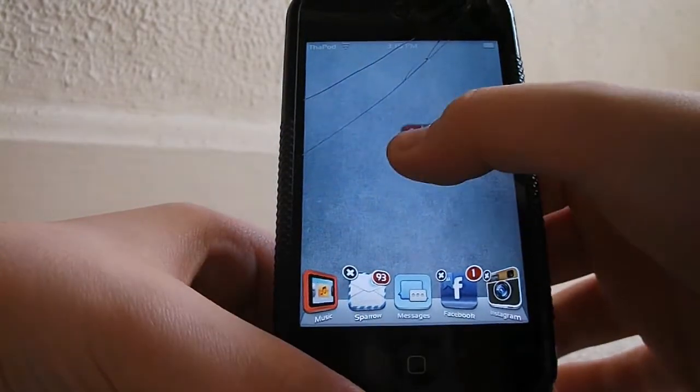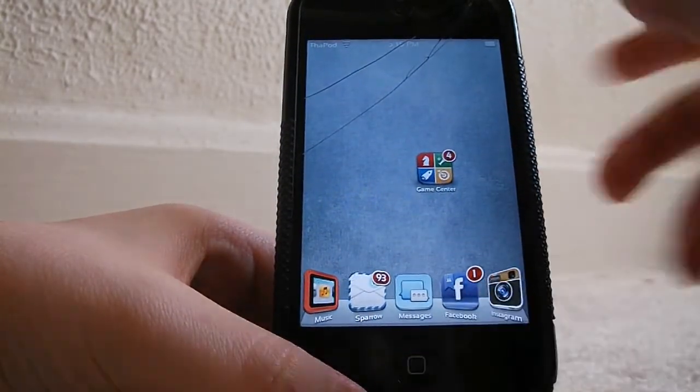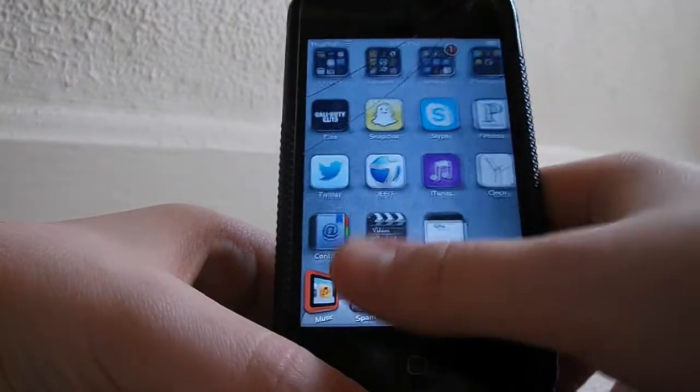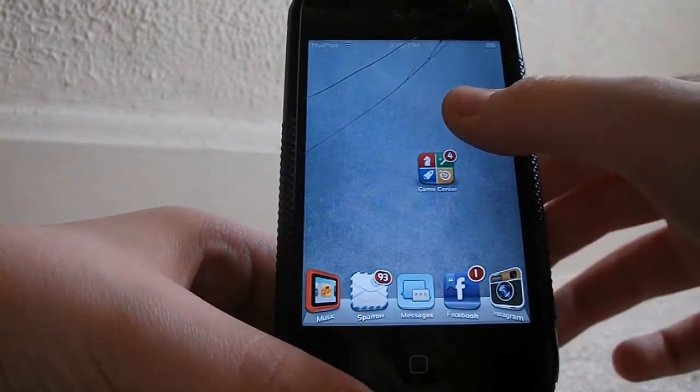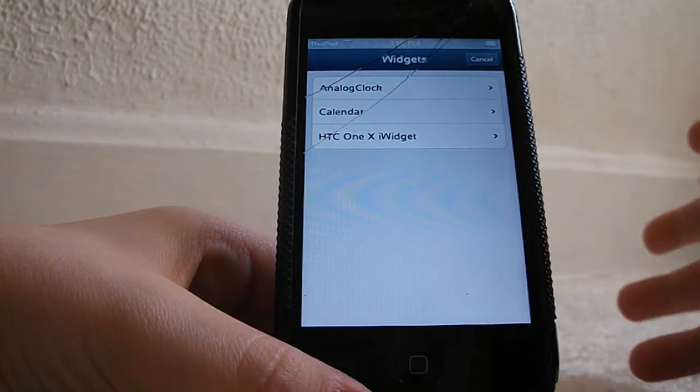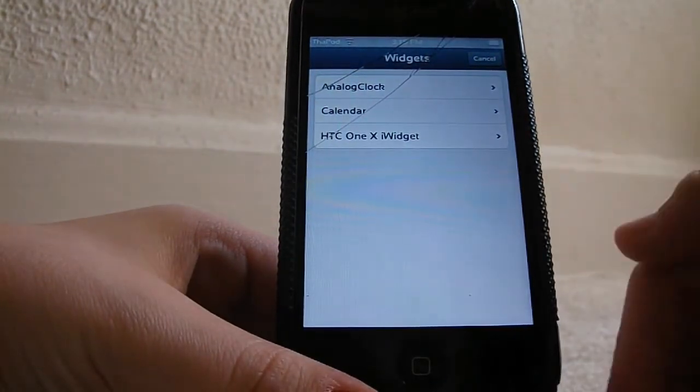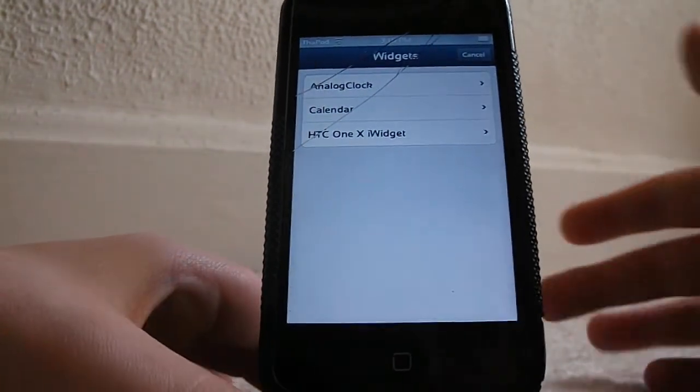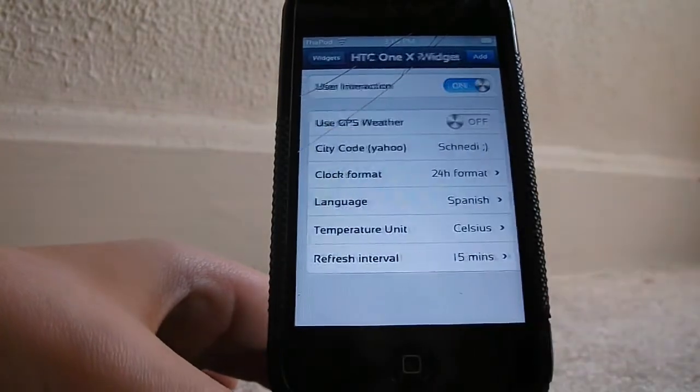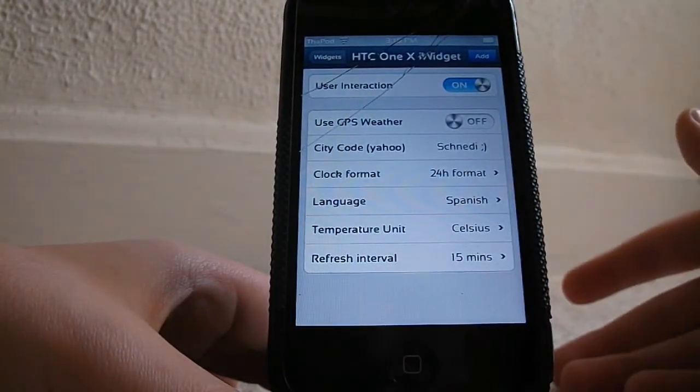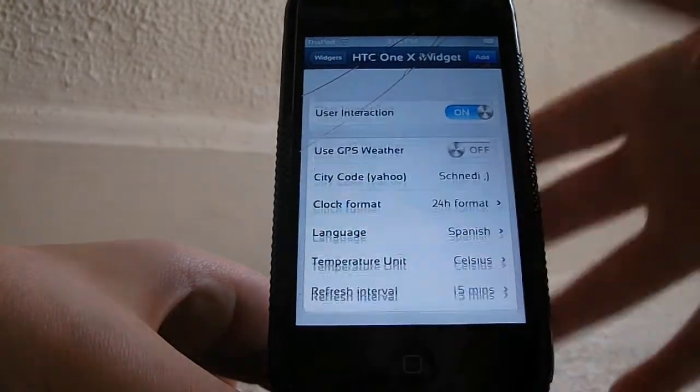For iWidgets, you do have to put it on a separate page. You have to hold the background, and you'll get the widgets: analog clock, calendar, and then HTC One X widget. If you click on HTC One X widget, you will have all these options.